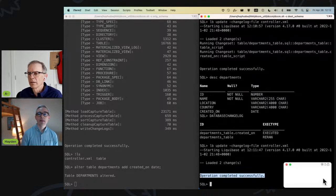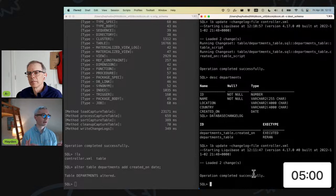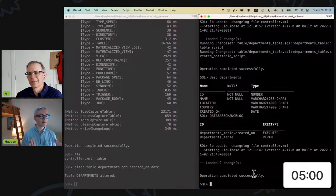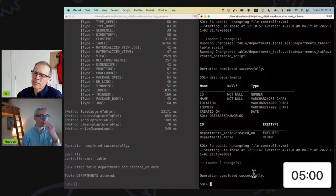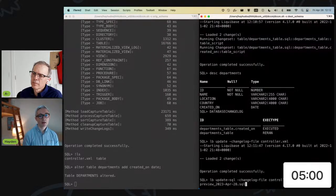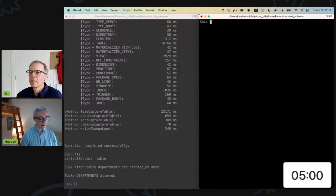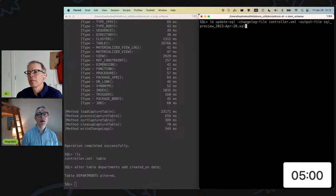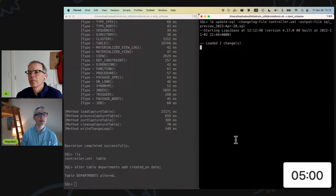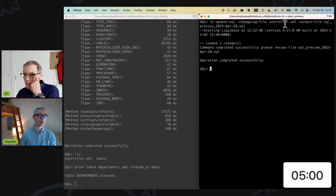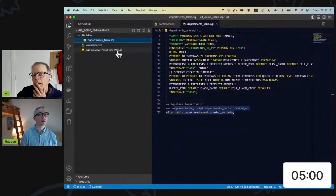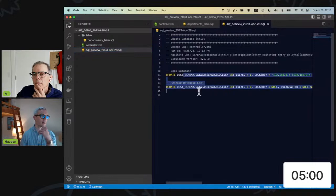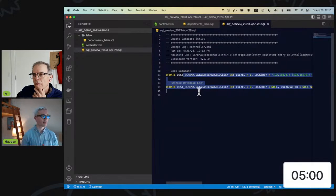The way it works is it consults this database change log table for what scripts has already been run. It's going to make sure that the MD5 checksum that it generated for the contents of the files is unchanged. So the files are still identical. And it's going to run exactly nothing. And it's going to say operation completed successfully. A final feature that I will advertise that really makes Liquibase very impressive is the ability to preview the changes.